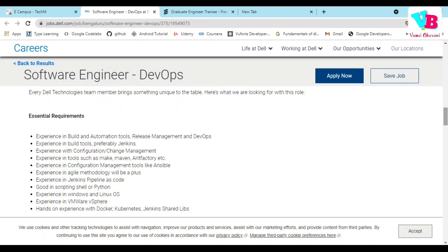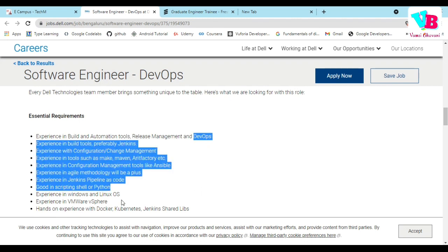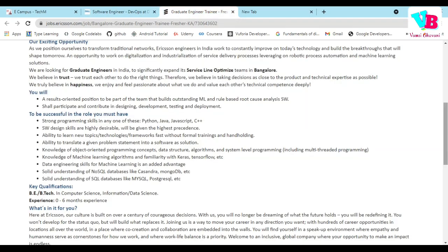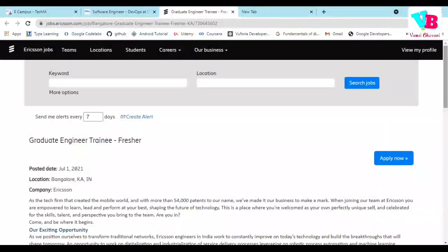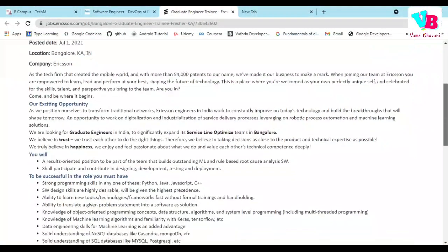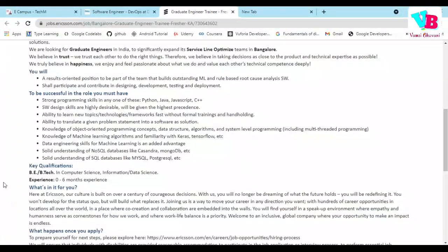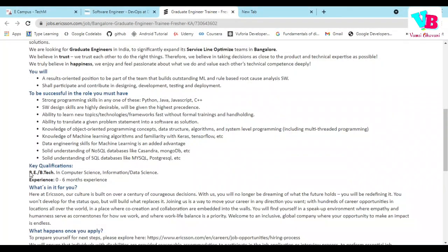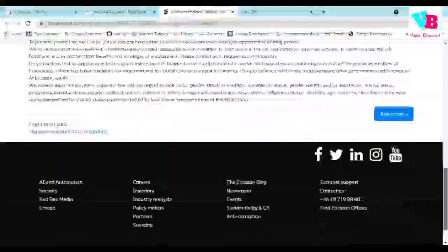You can definitely go ahead and apply. Third one is from Ericsson. Ericsson's job profile eligibility criteria is: you are doing B.Tech from Computer Science and related branches like Information Science or Data Science, and experience 0 to 6 months if you are fresh.